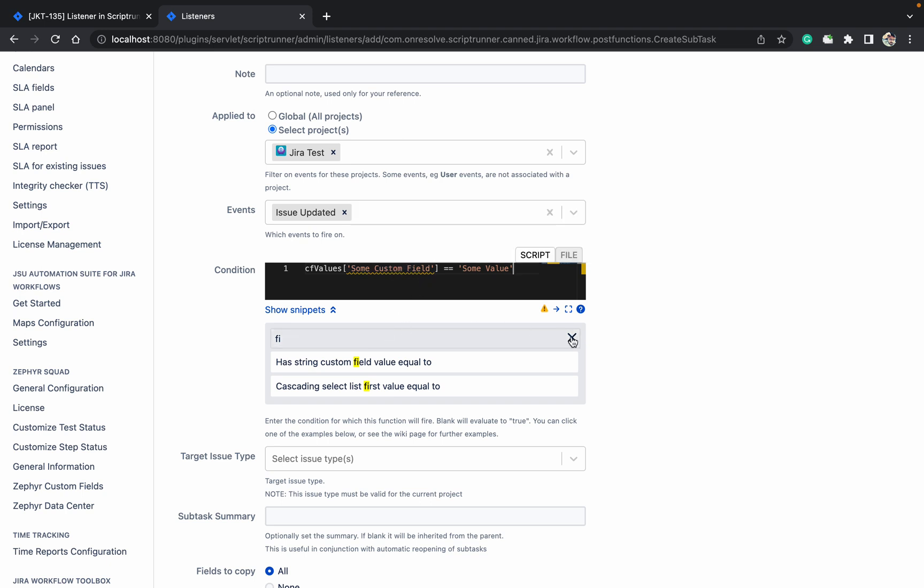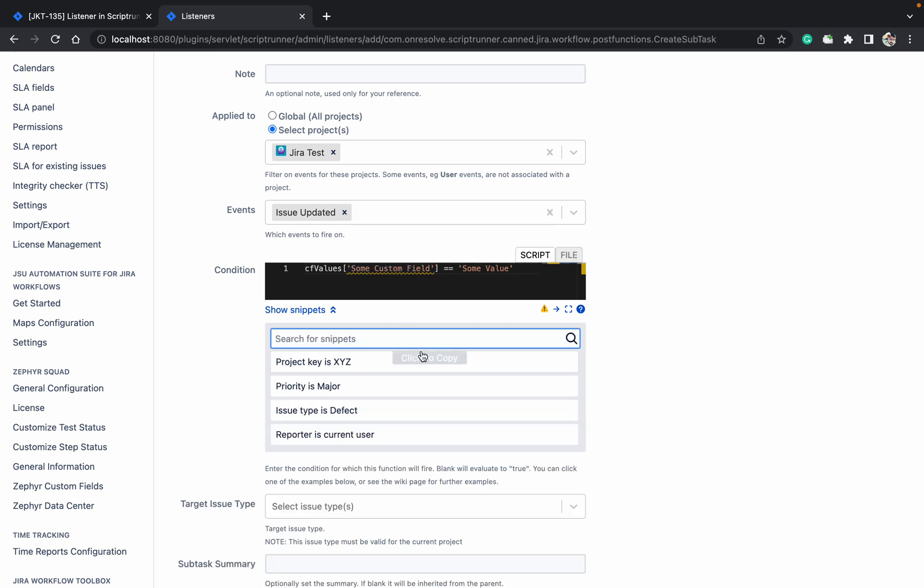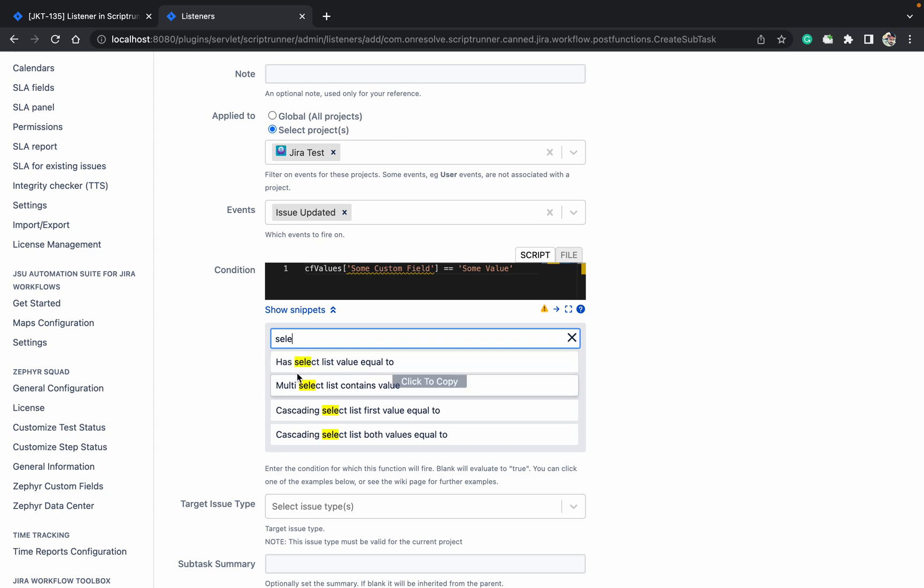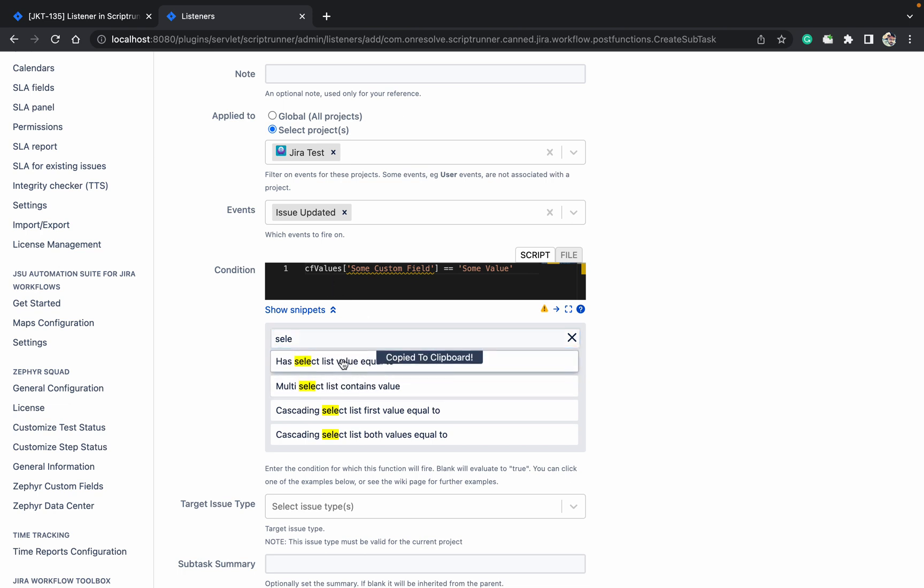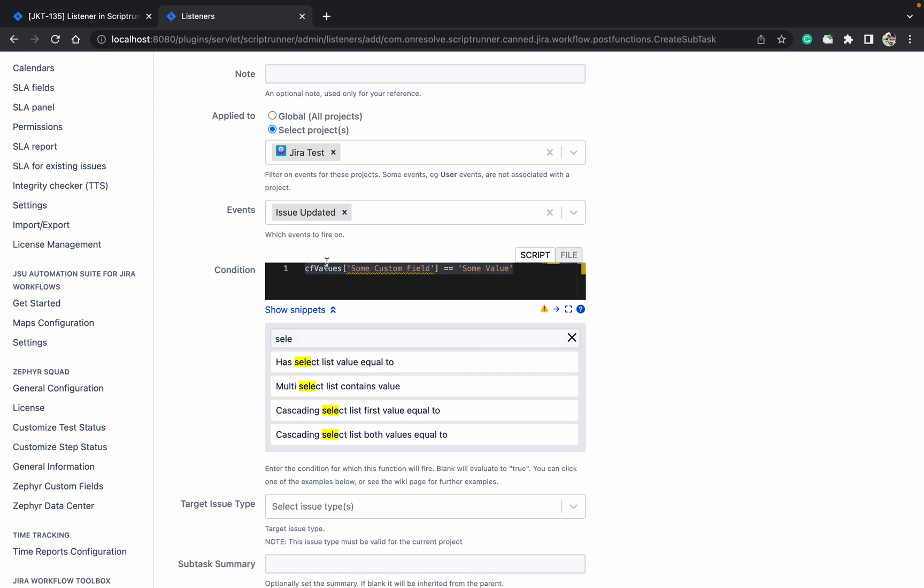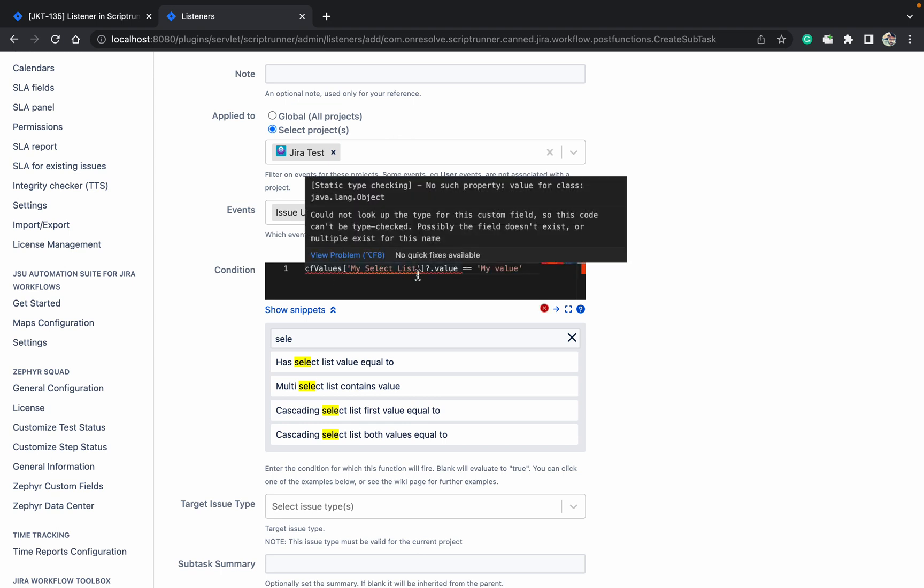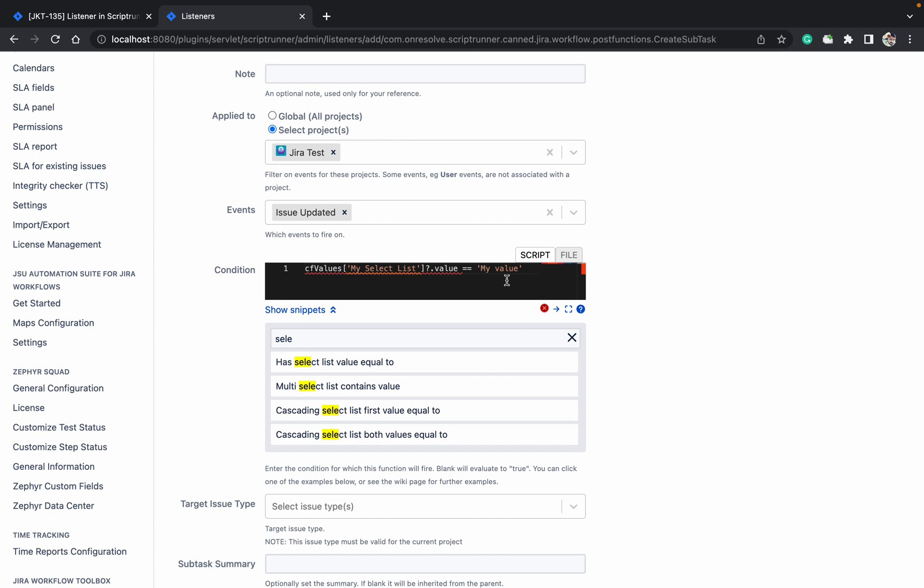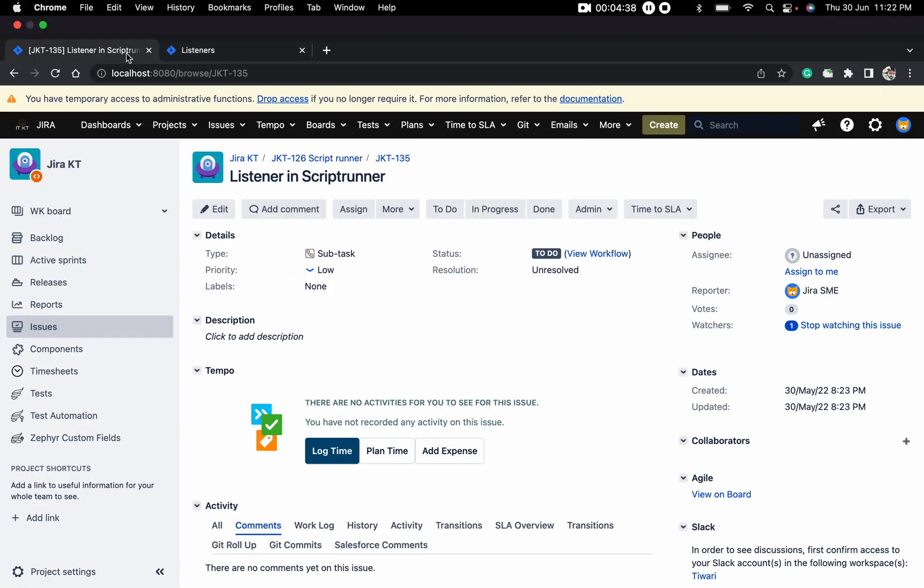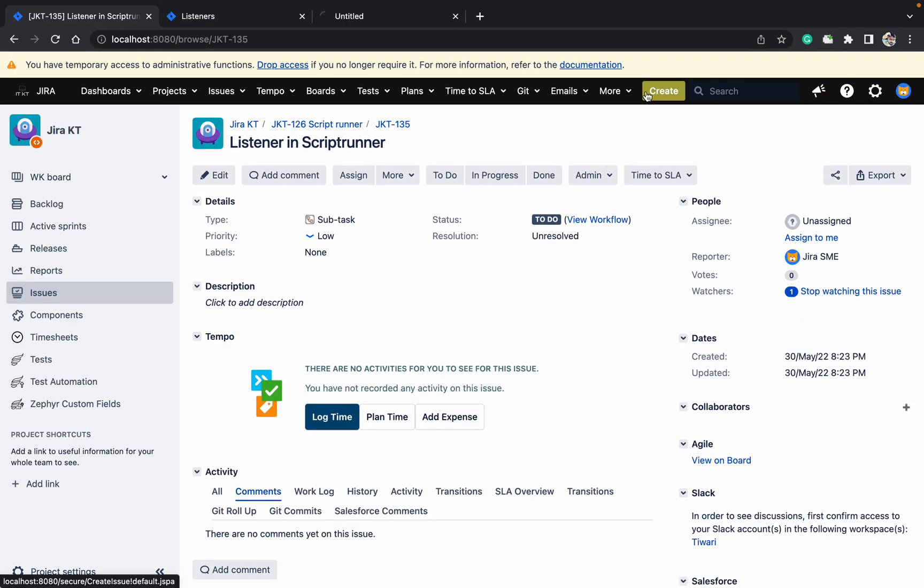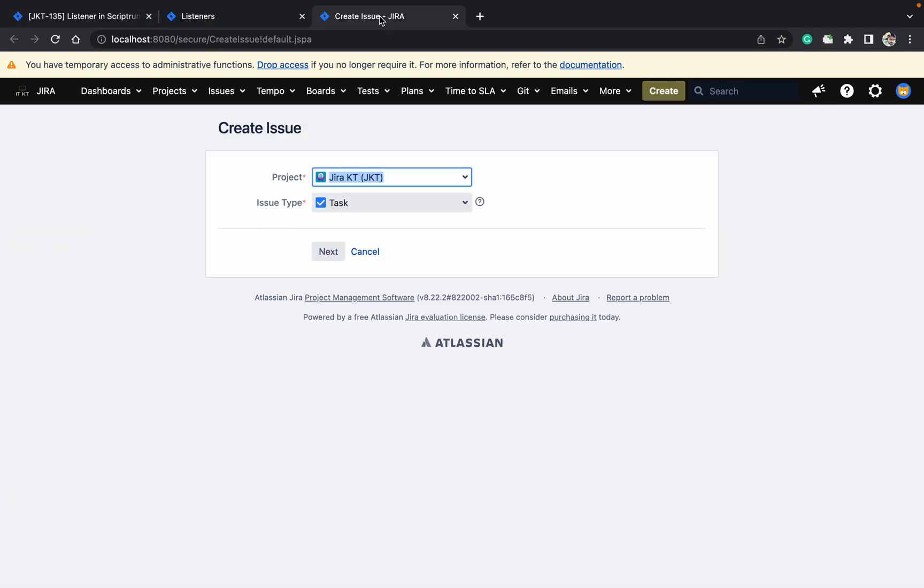So like this it will work. If it's a has select, select list. See has select means this is the one value multi-select. So if it's a multi-select value you can select it. Let me select this one single select. See my select value. Let me try one of them. So just go up.